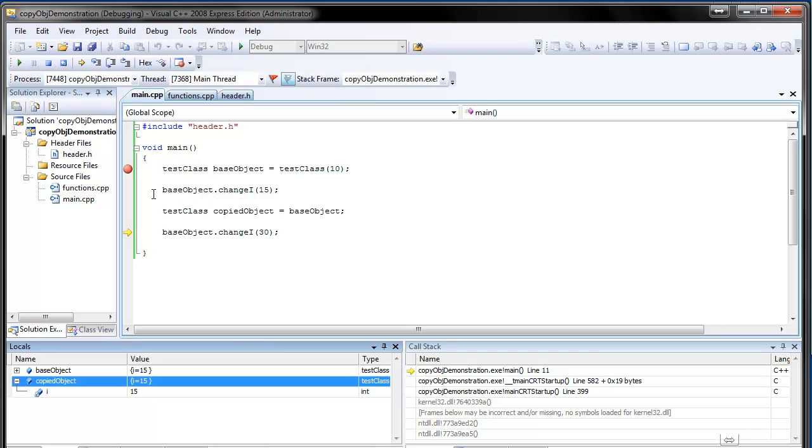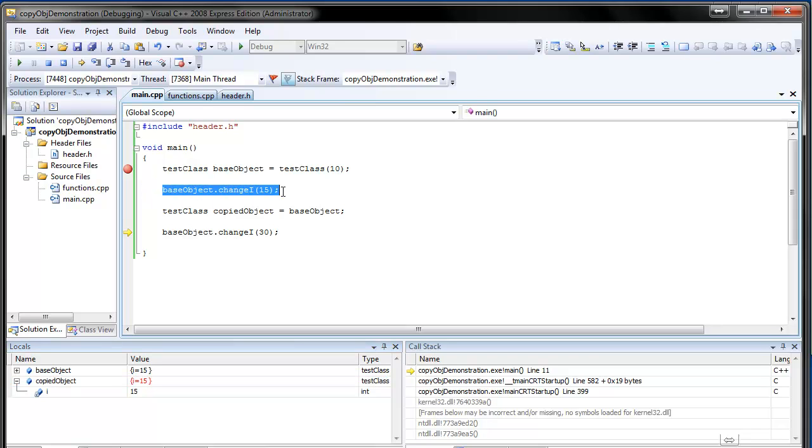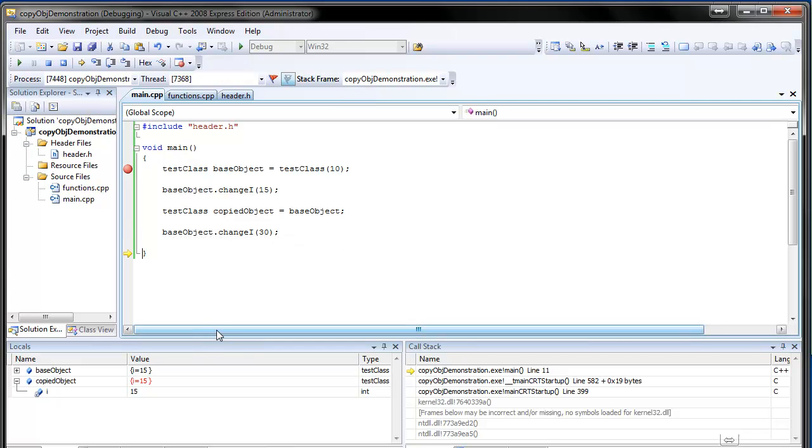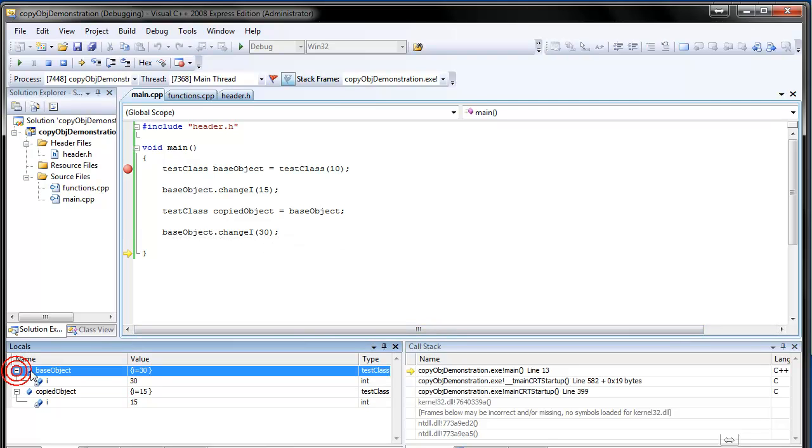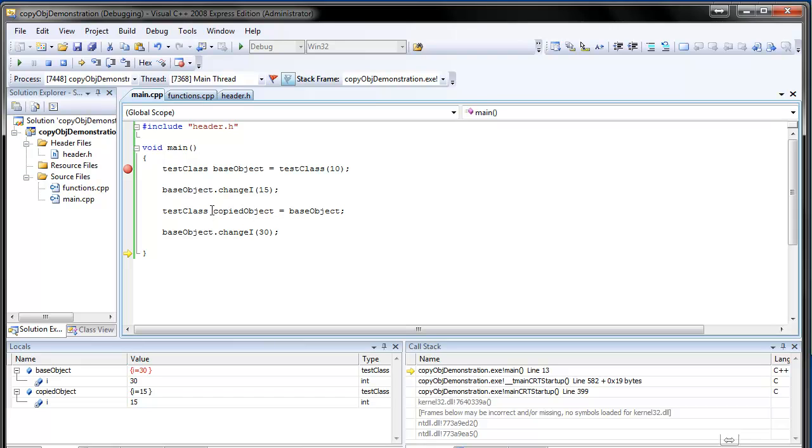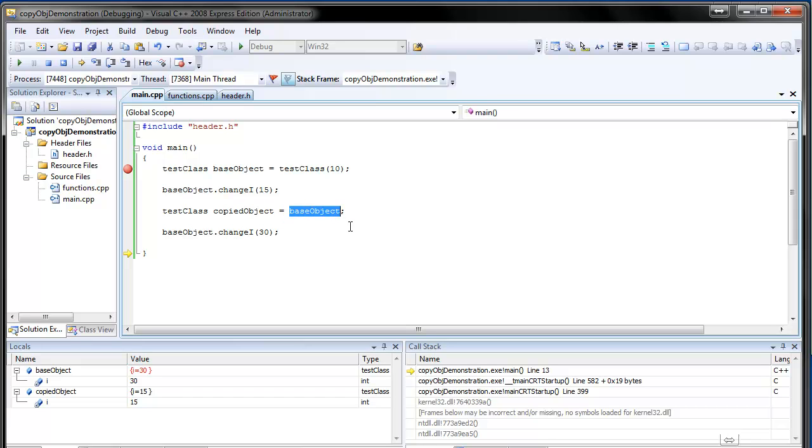So this is the same. Now we create copied object. As we expect it holds number 15. Because base object at this moment has 15. And we create a copy of that. It is logical. And now we change the value of i in the base object to 30. And see what happens. In the base object, it has changed. And in the copied object, it hasn't changed. So this is really logical. Because what C++ does is it really creates a hard copy in the memory.